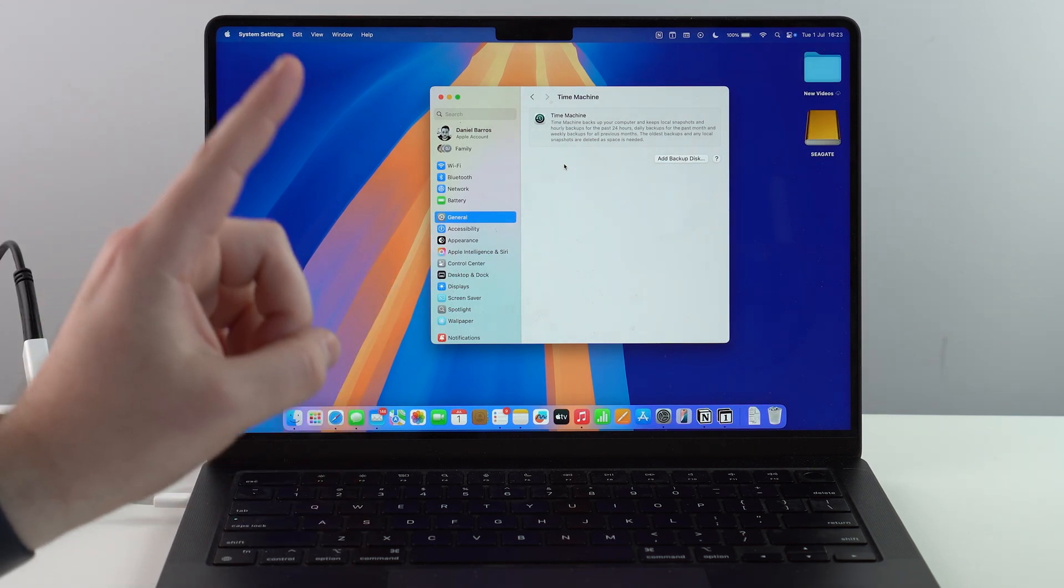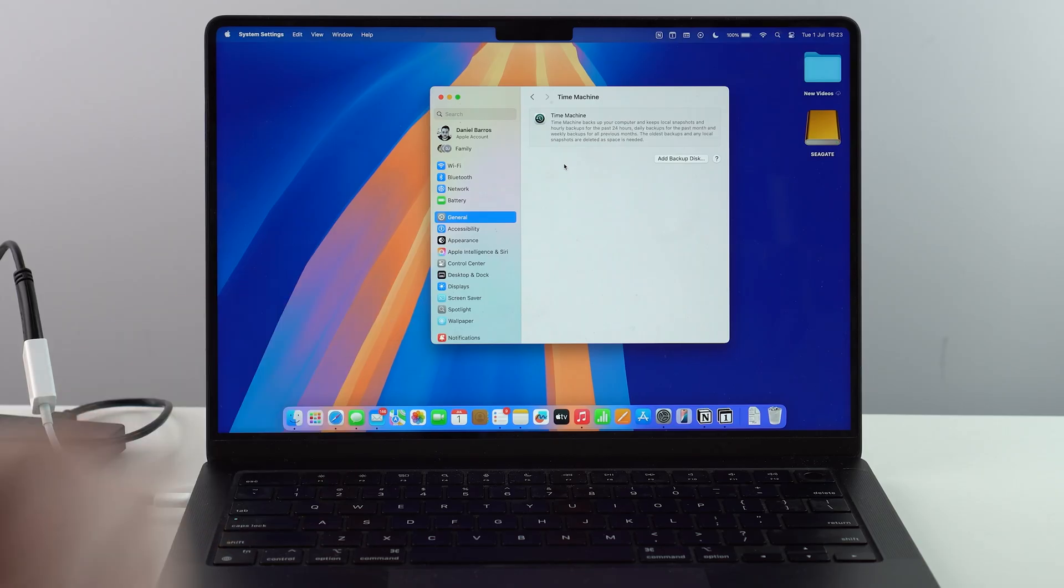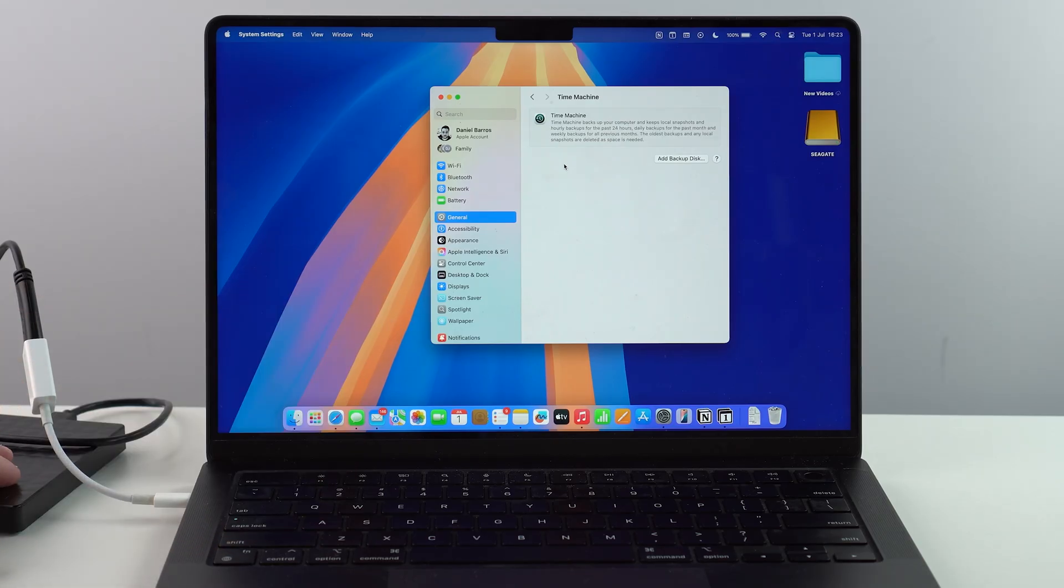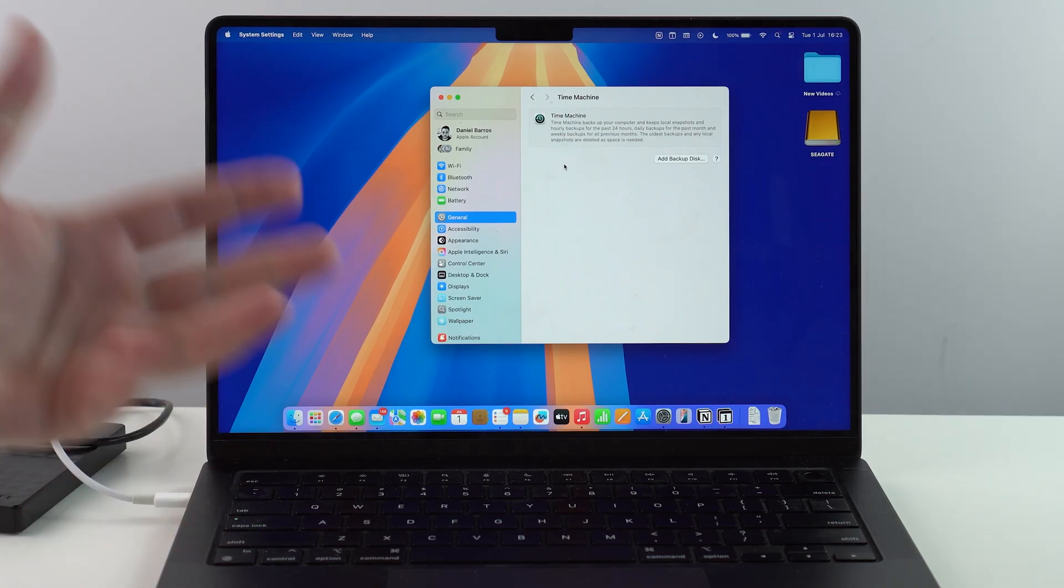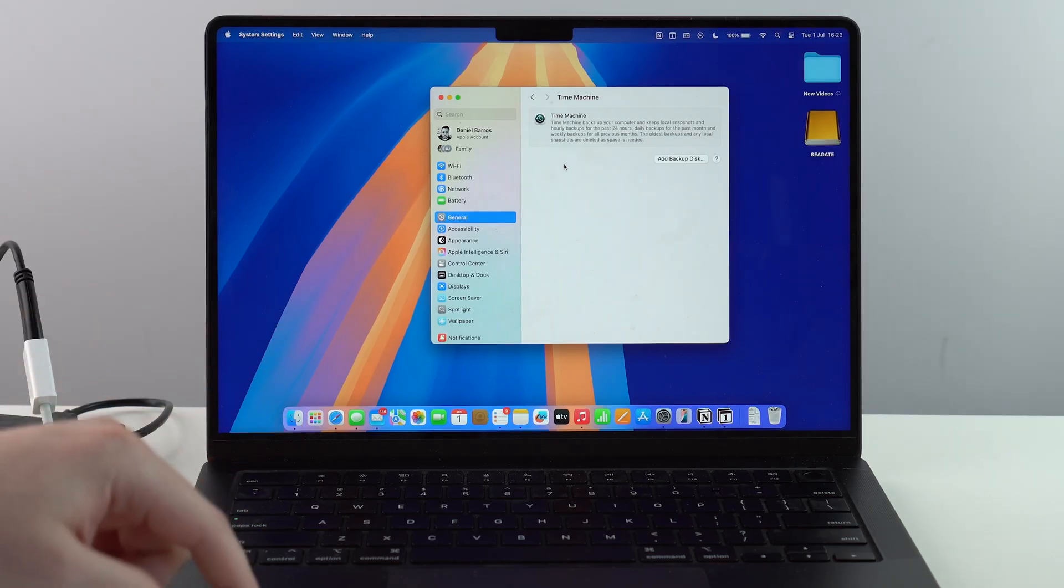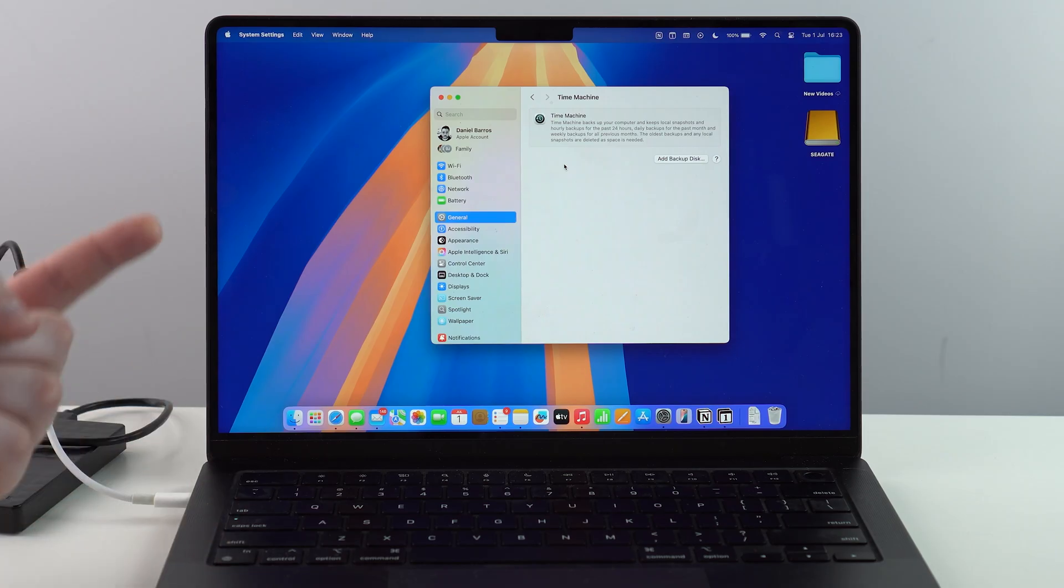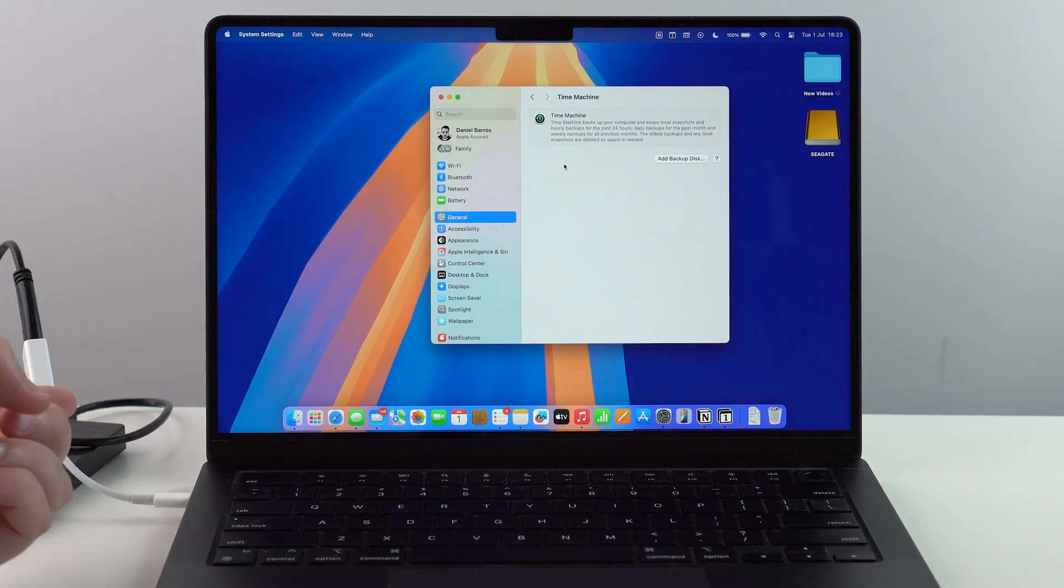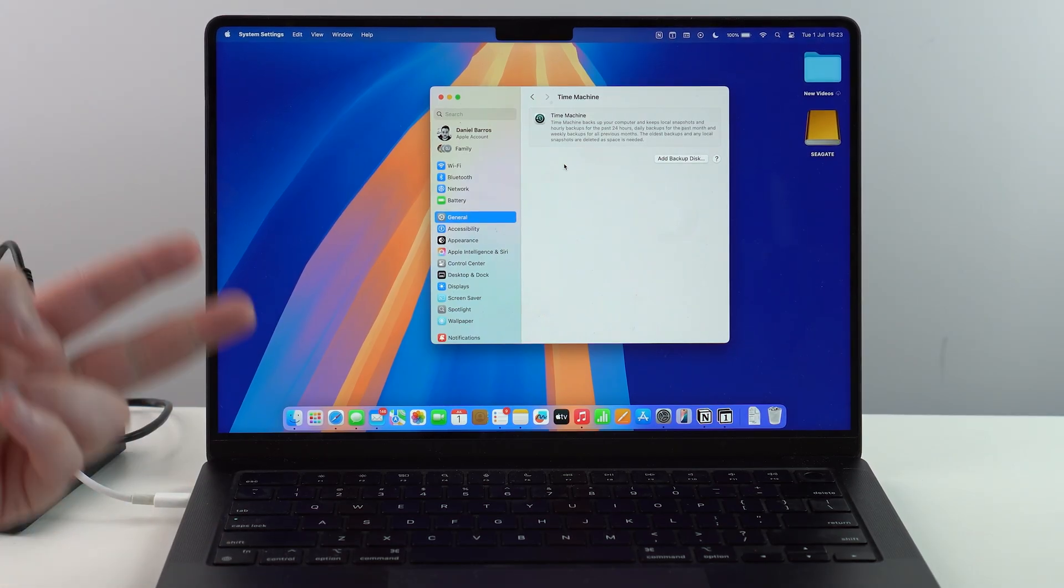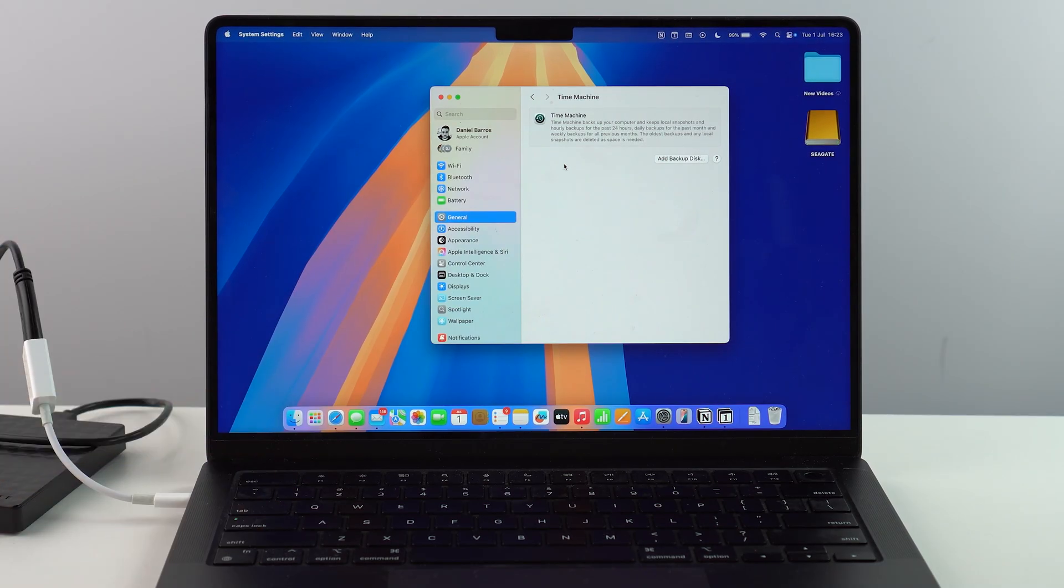There's one very important recommendation, an Apple recommendation, which is that you use a hard drive that has at least double the storage of your Mac. So for example, if your Mac has 512 gigabytes of storage, you use at least a one terabyte hard drive. I'm using a two terabyte hard drive, so I'm good to go right here.